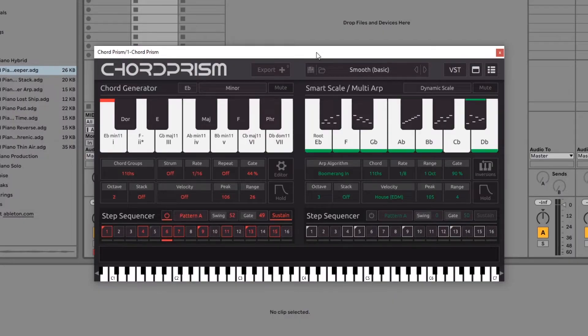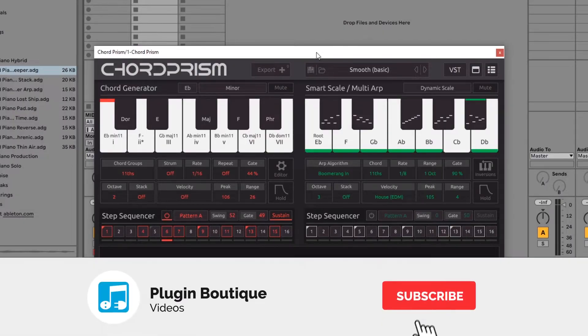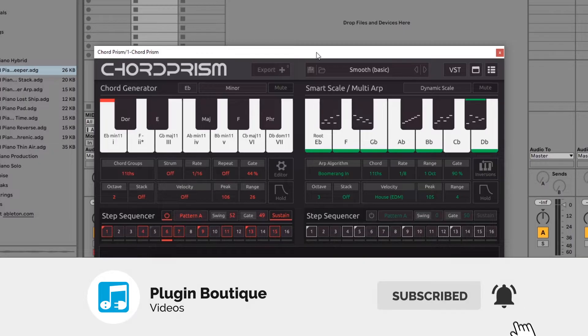Hey, what's up everybody? Joshua Casper back at you with Plugin Boutique, and I've got another Chord Prism tutorial for you.